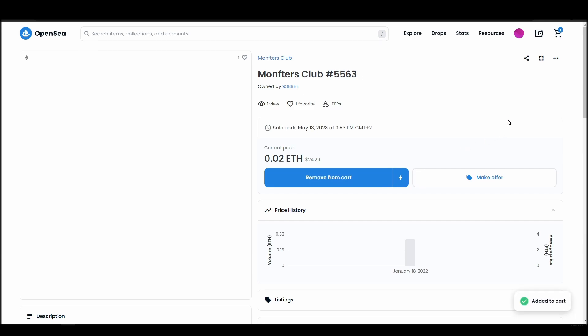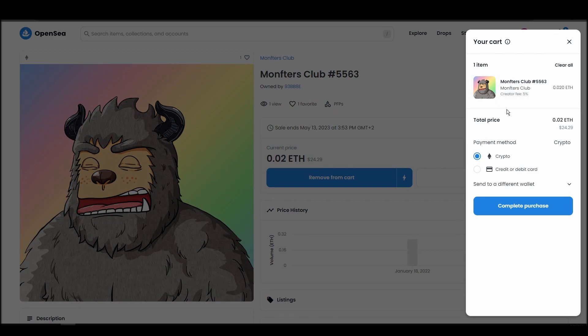If you don't have enough Ethereum to complete the purchase, you will get a message that you need more funds. Confirm and sign the transaction, and you should receive the Monfters Club NFT in your wallet in a few minutes.